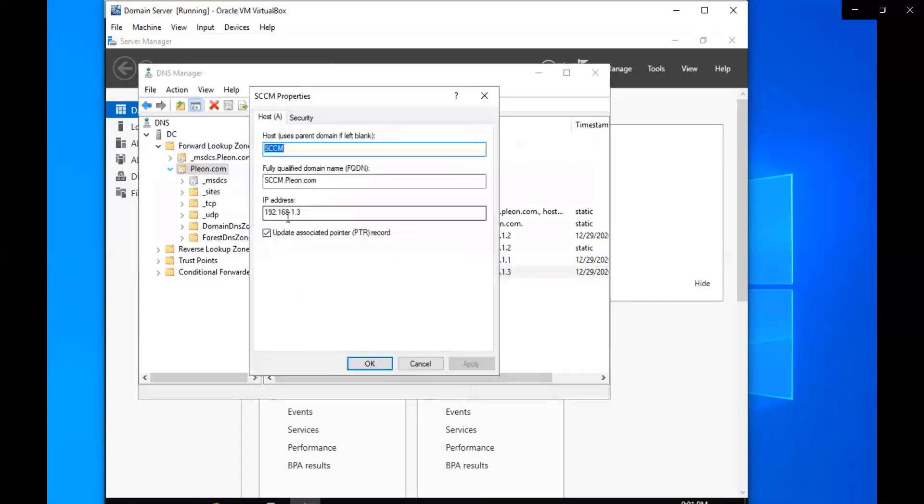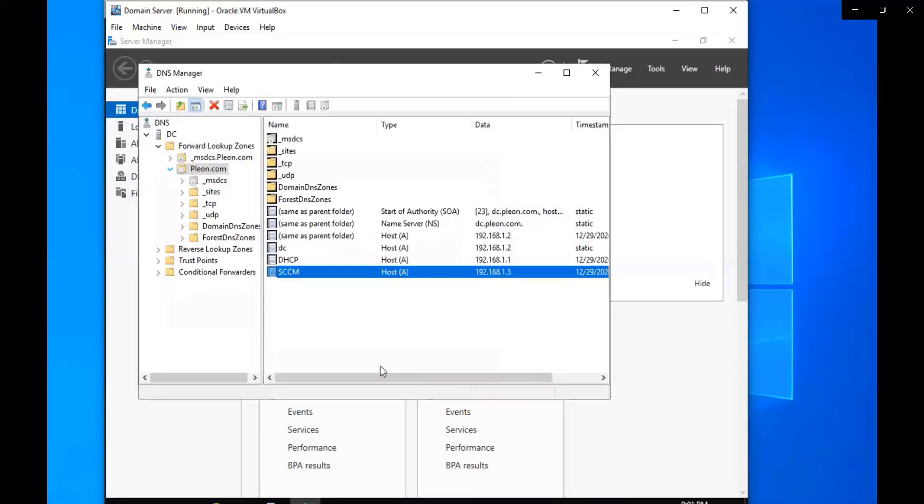Do the same to the SCCM server. Apply that one, go ahead. That's all good, so that's all set up. Cool, we got that one going.